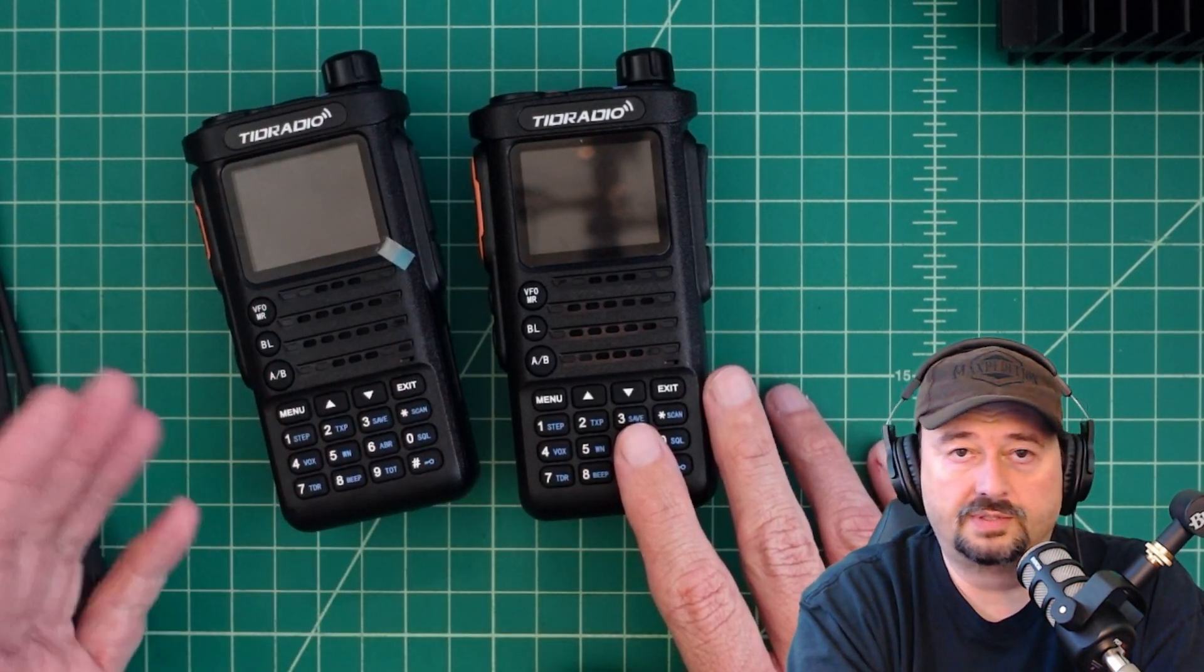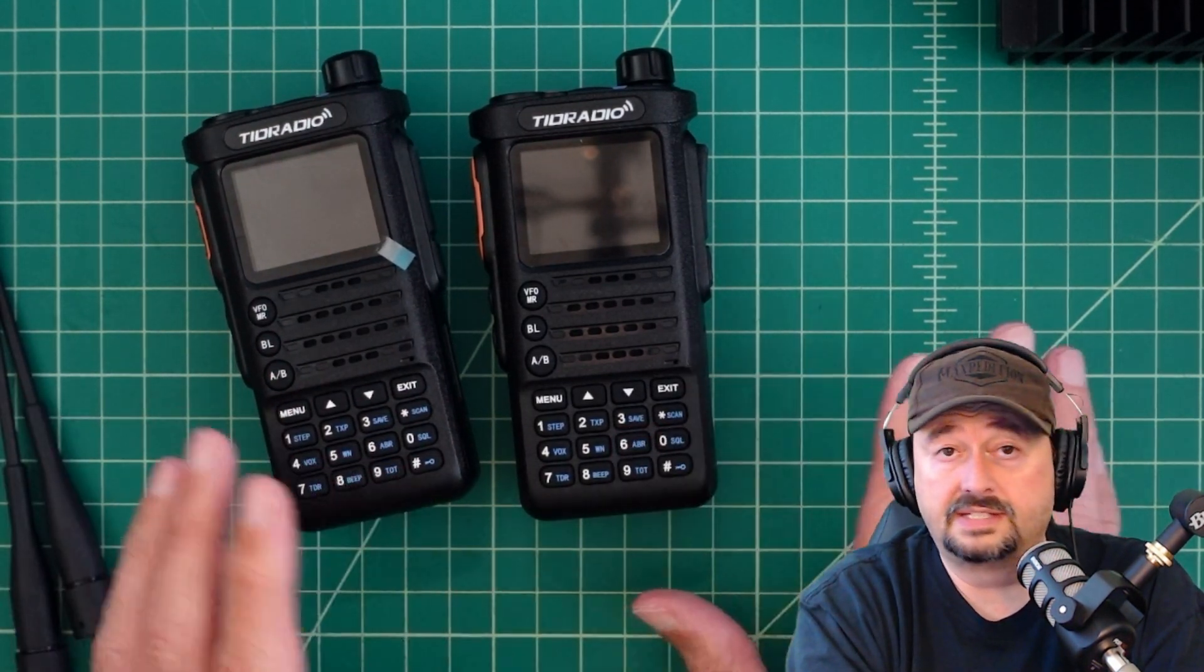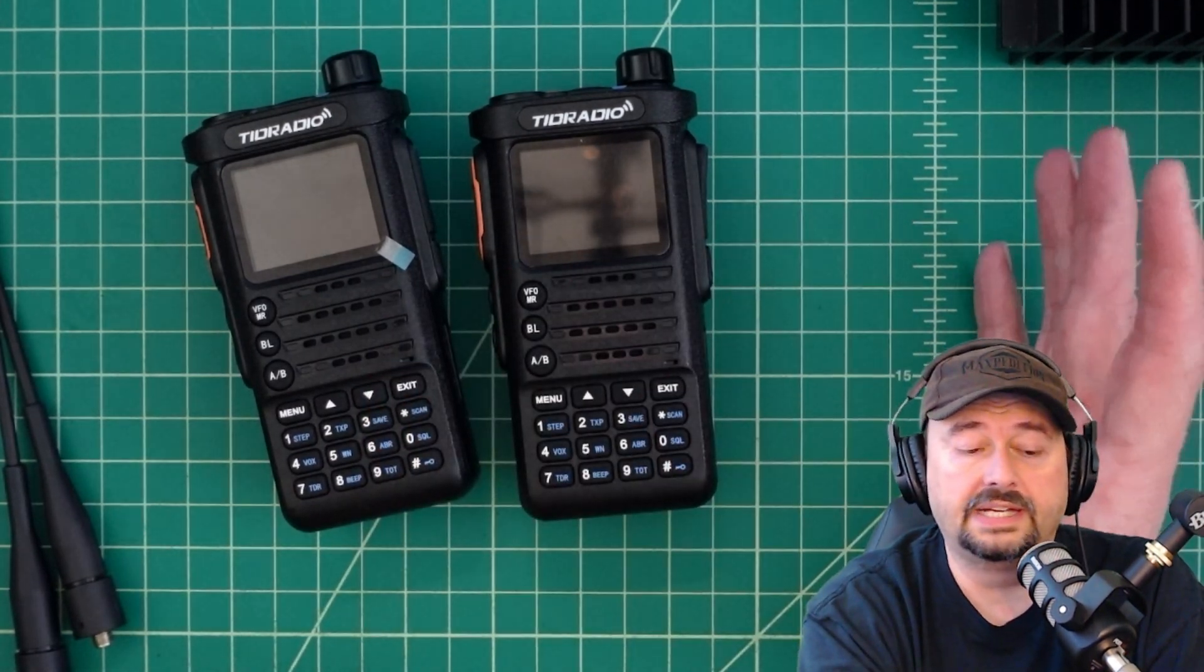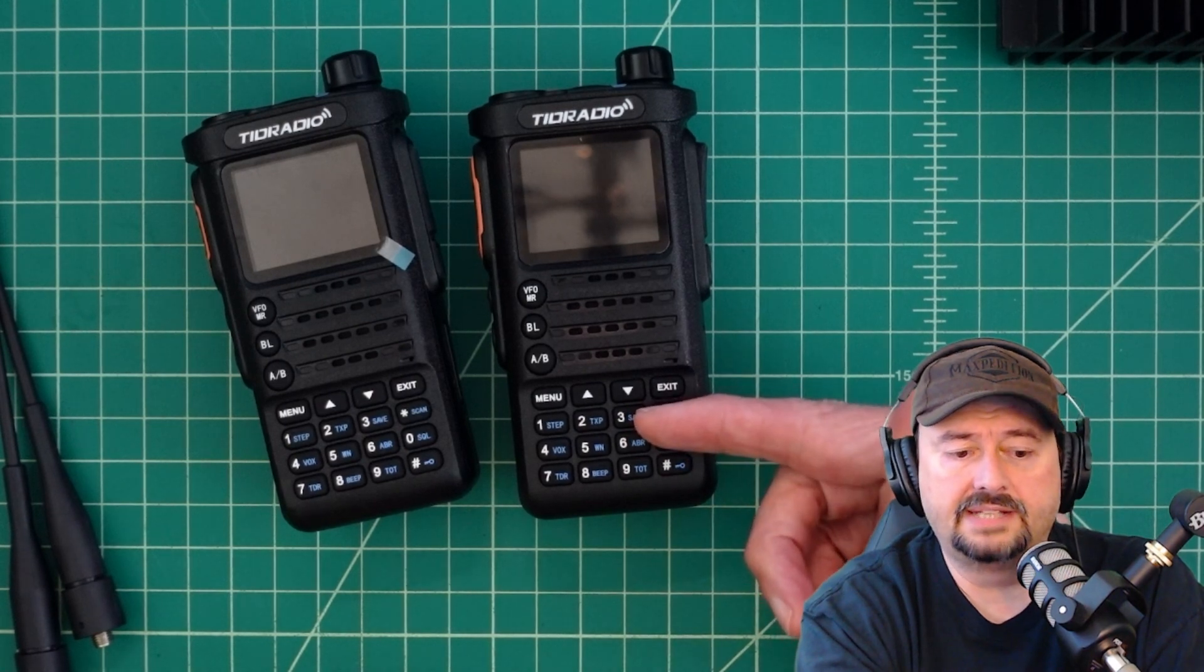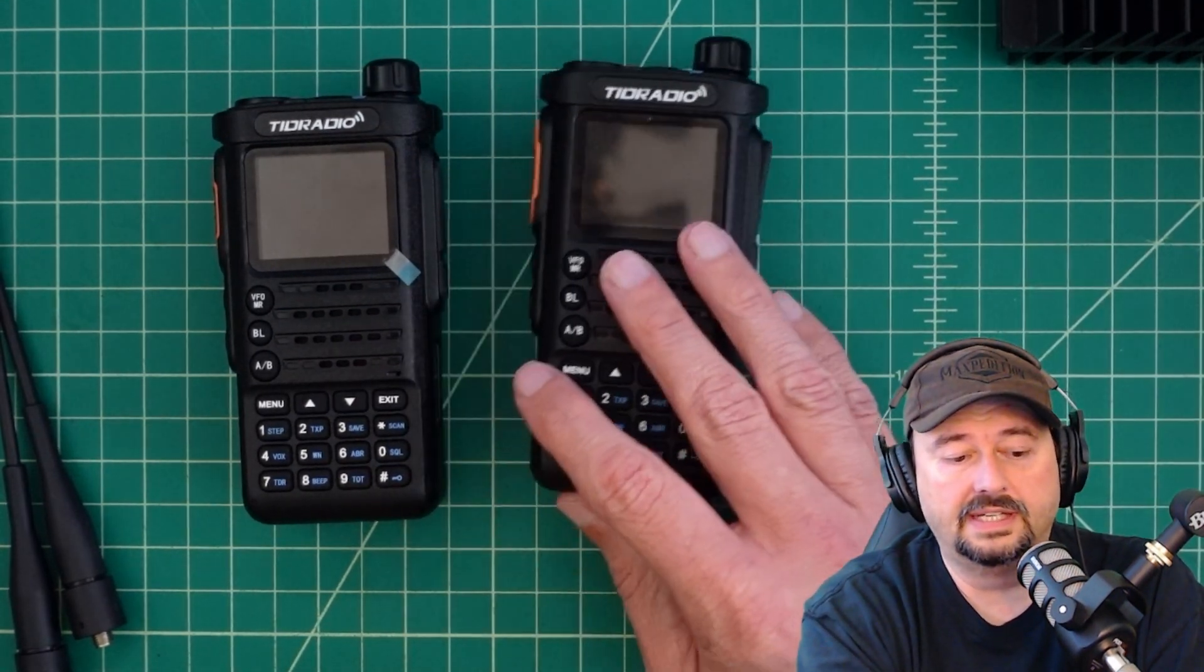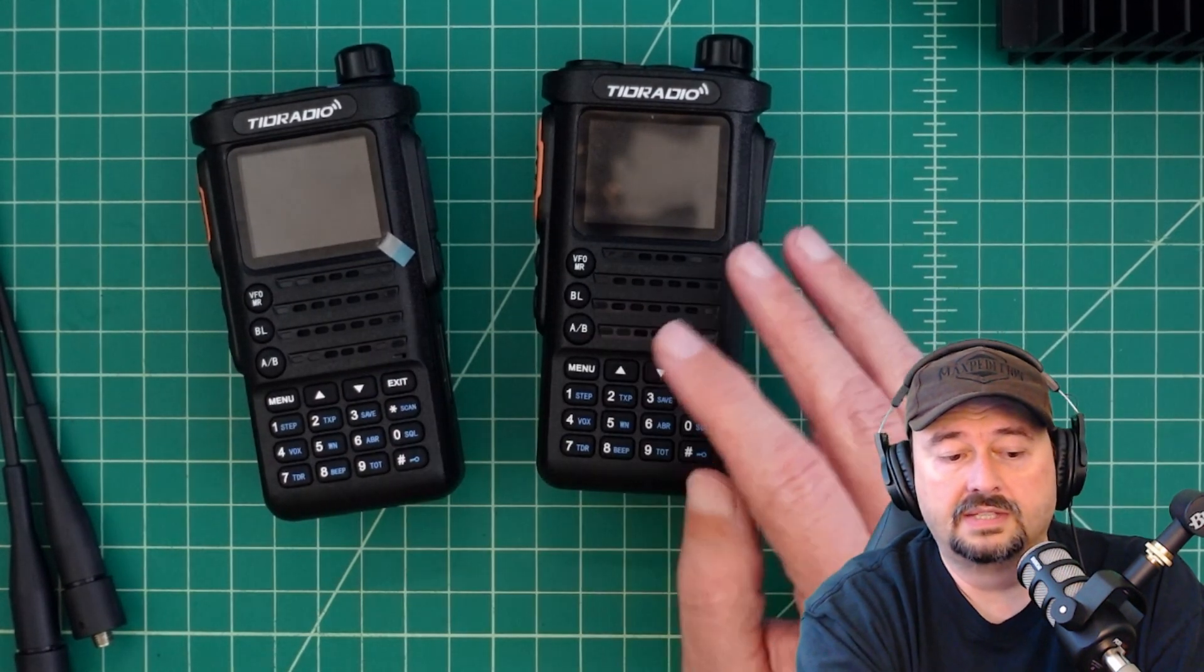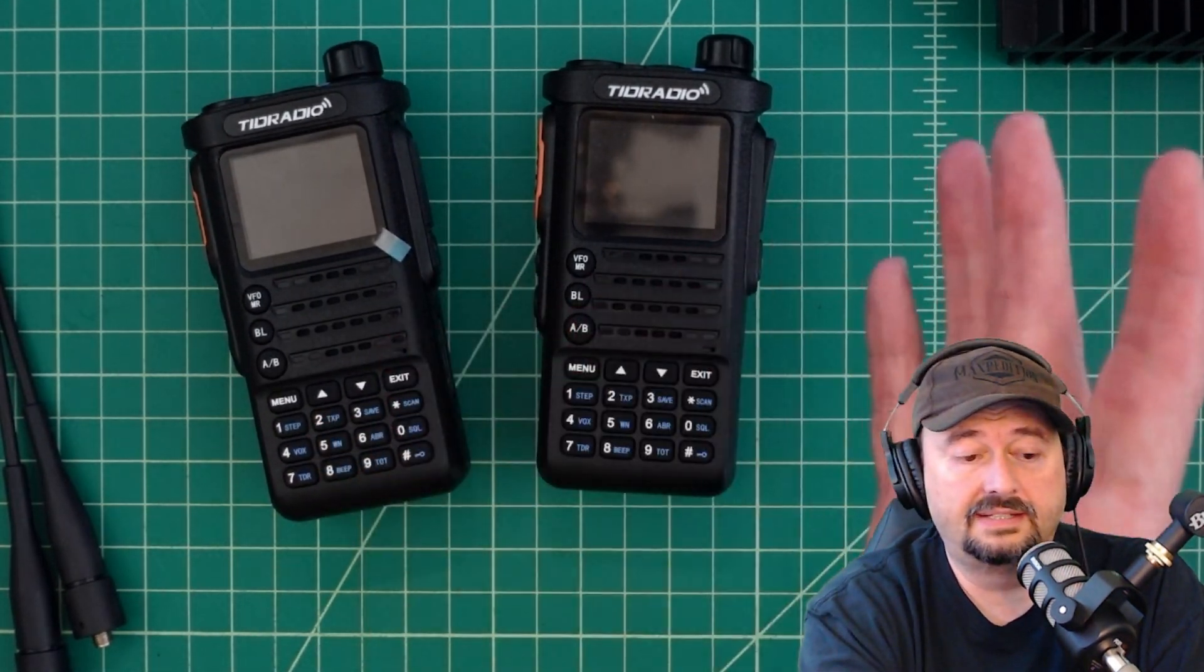What we're not going to do in this video is going through how to program these, how to use the Bluetooth, how to use the CPS. There's tons of other videos on this radio, and it's overplayed. When I started doing the testing that I do on these radios, I didn't see any, really, other videos that showed that.